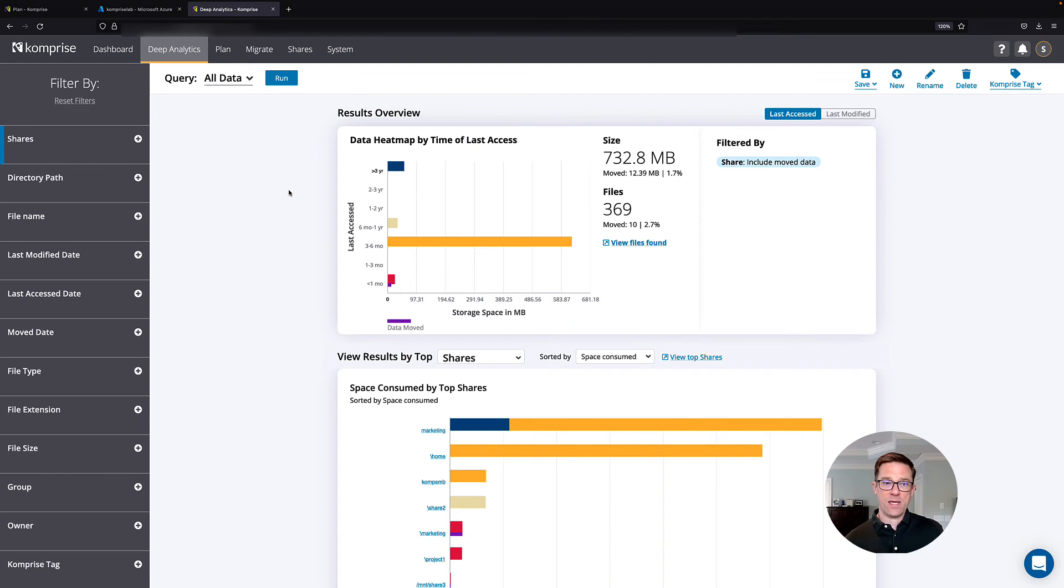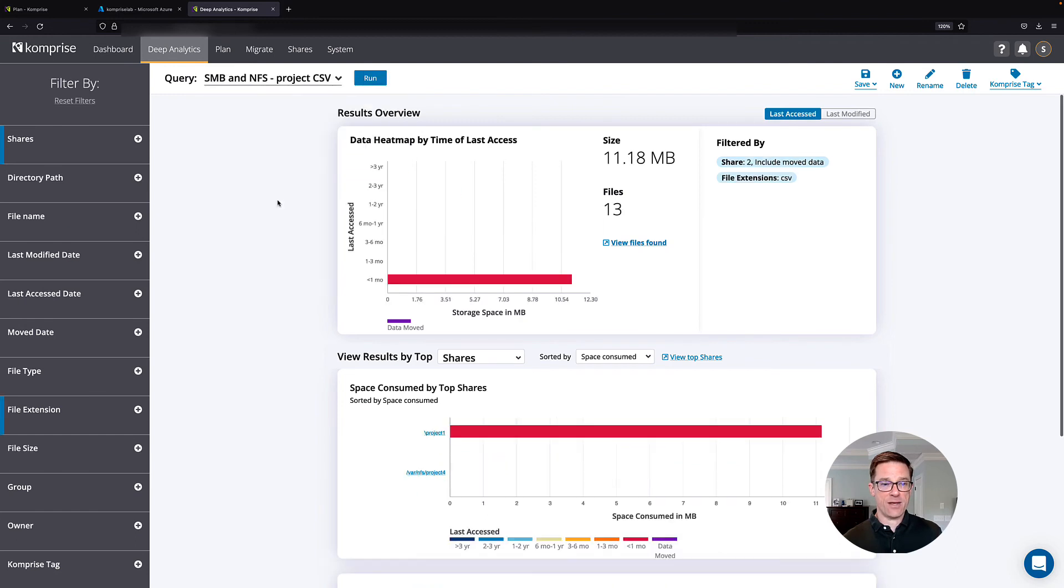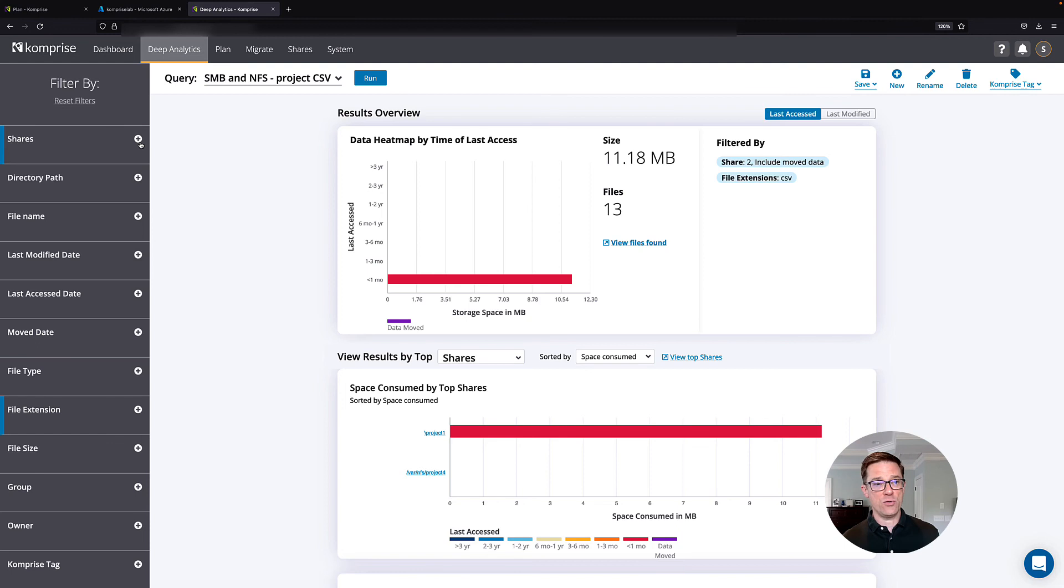So in this case, we've created that global file index across all of our data, and I've created a query called SMB and NFS project CSV. So I'm looking for a very specific set of data on two shares.